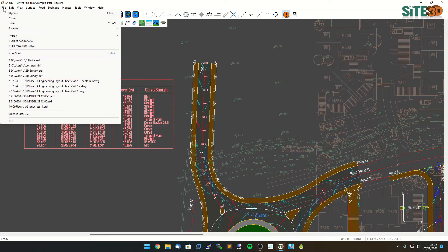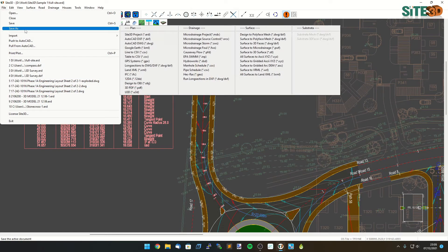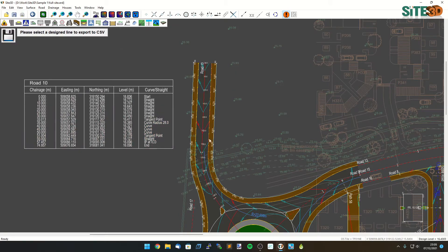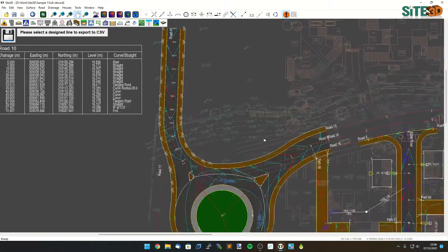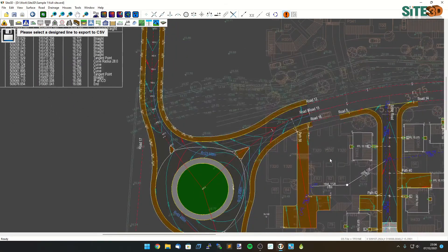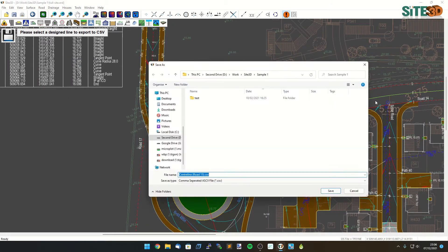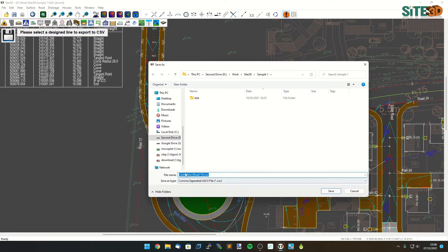I can also as I showed before export out to line to CSV which will allow us to choose practically any design line on the drawing. You do not need a table initially you can just choose the line on the drawing and export that out as well and it'll give you the file name in the same way. It will then ask you for the interval as soon as you click save.